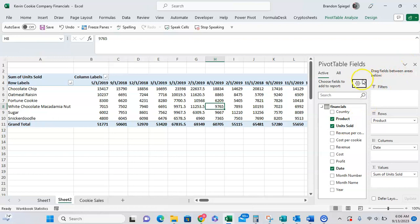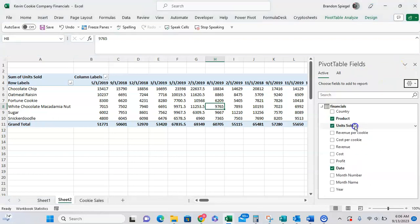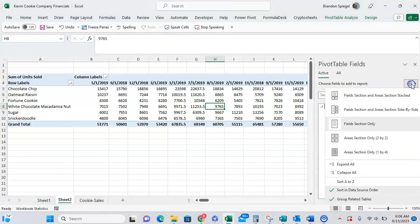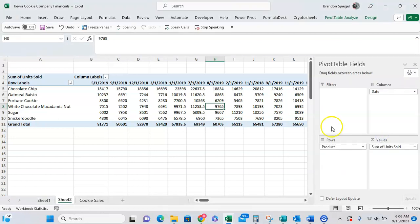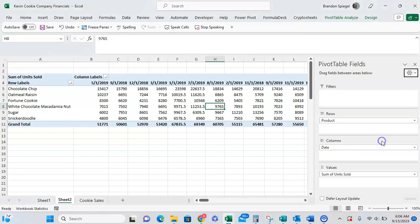You can also show just the field section list, which is great if you have a lot of different fields that you're trying to work with. Or you can also show just the area section, which is also great if you're trying to figure out the layout of the pivot table and how you want it to be structured. Or you can arrange the area section list stacked like this, as opposed to the two by two.